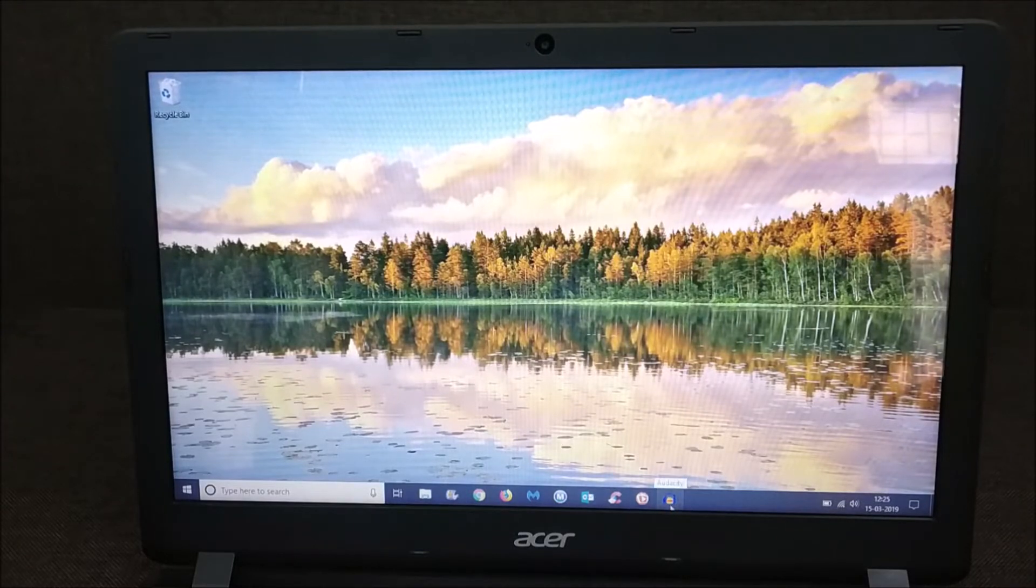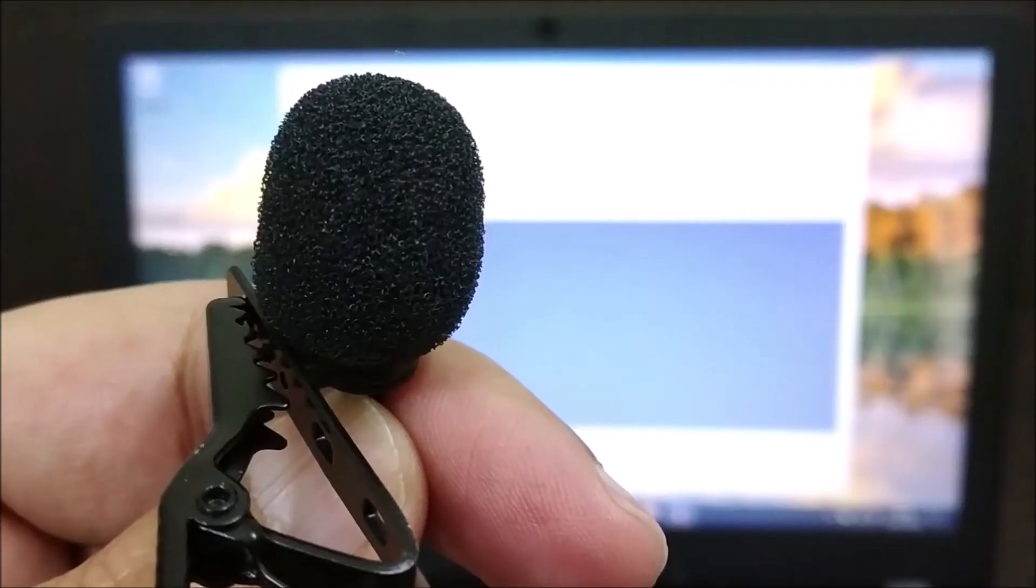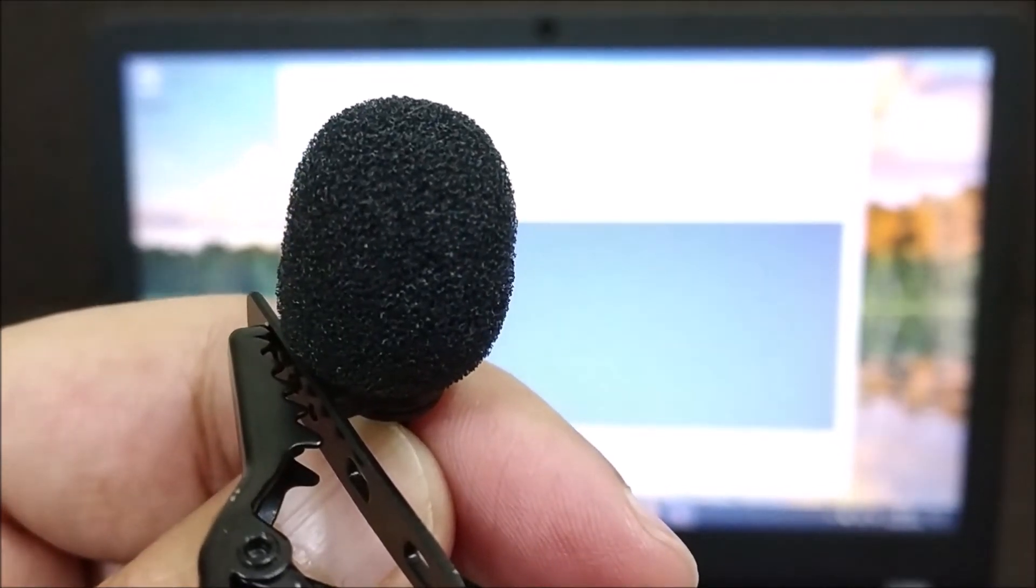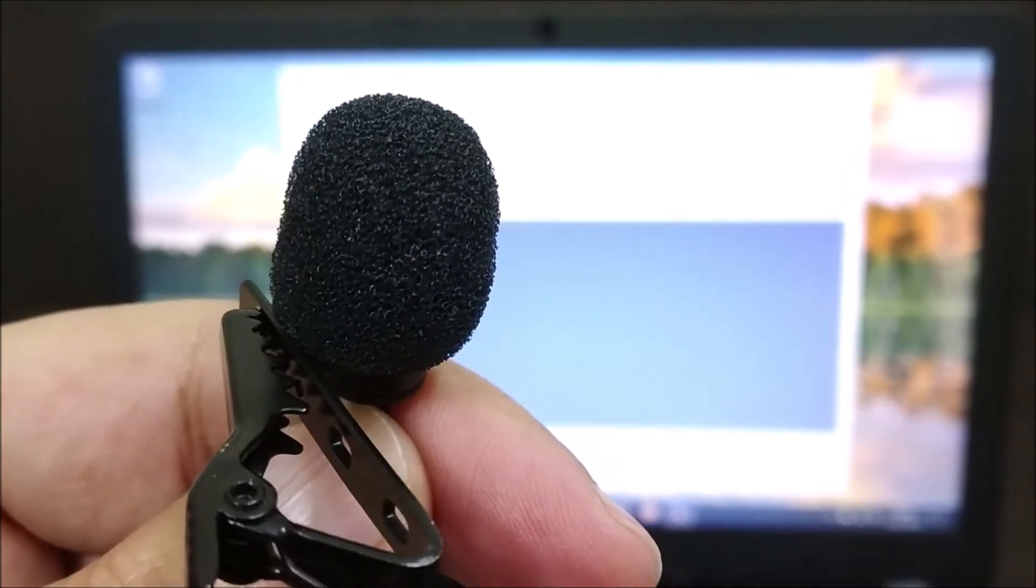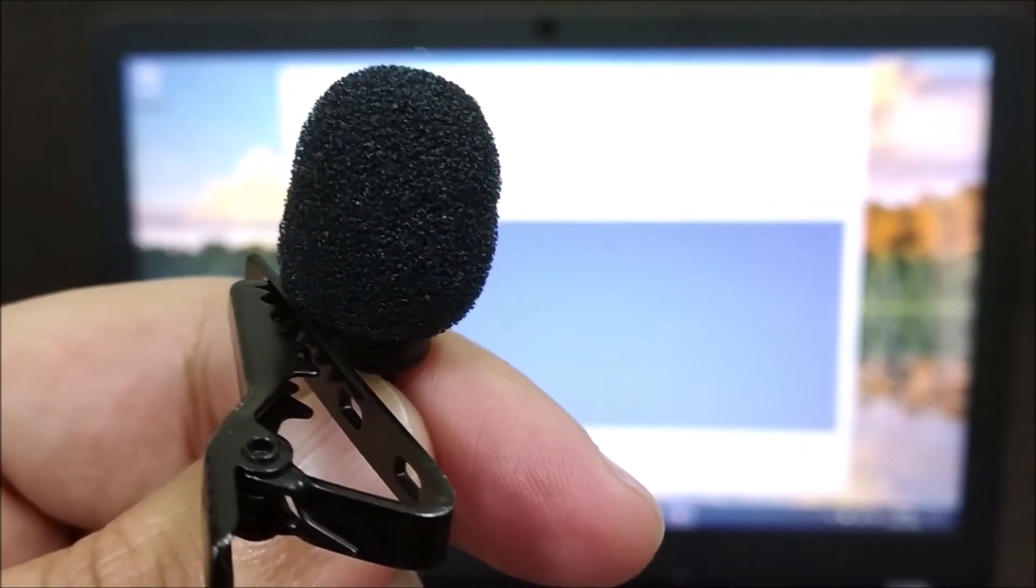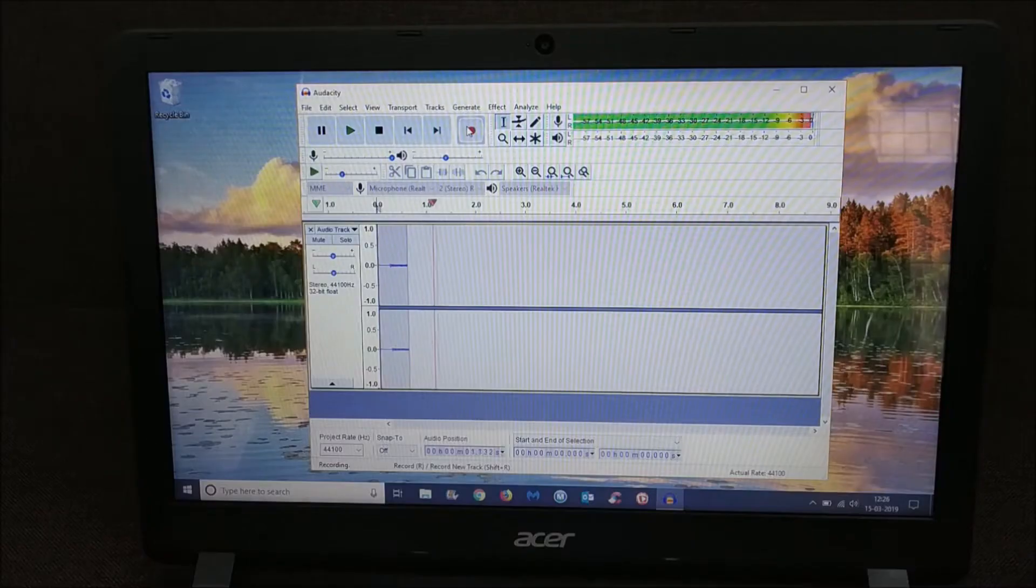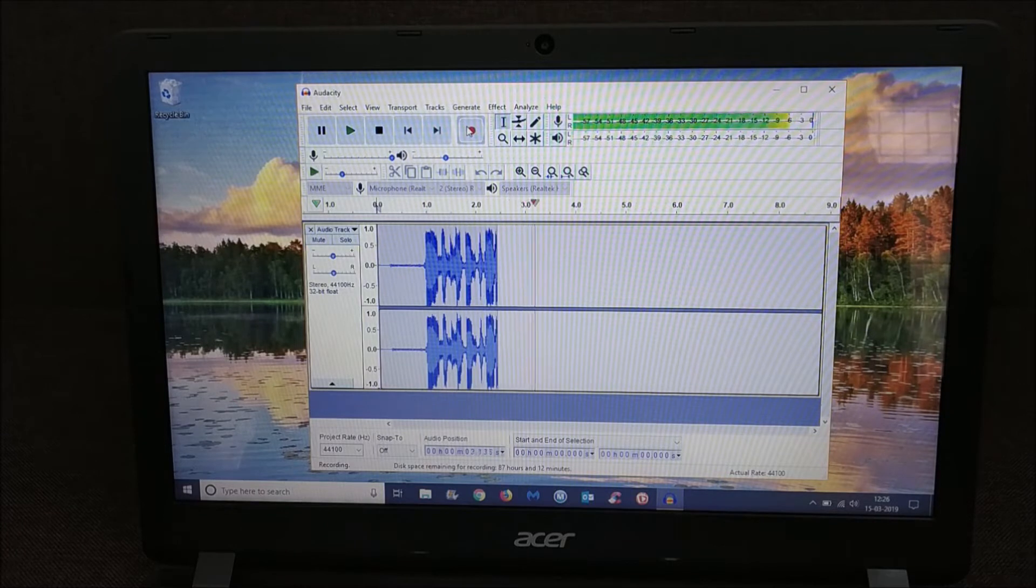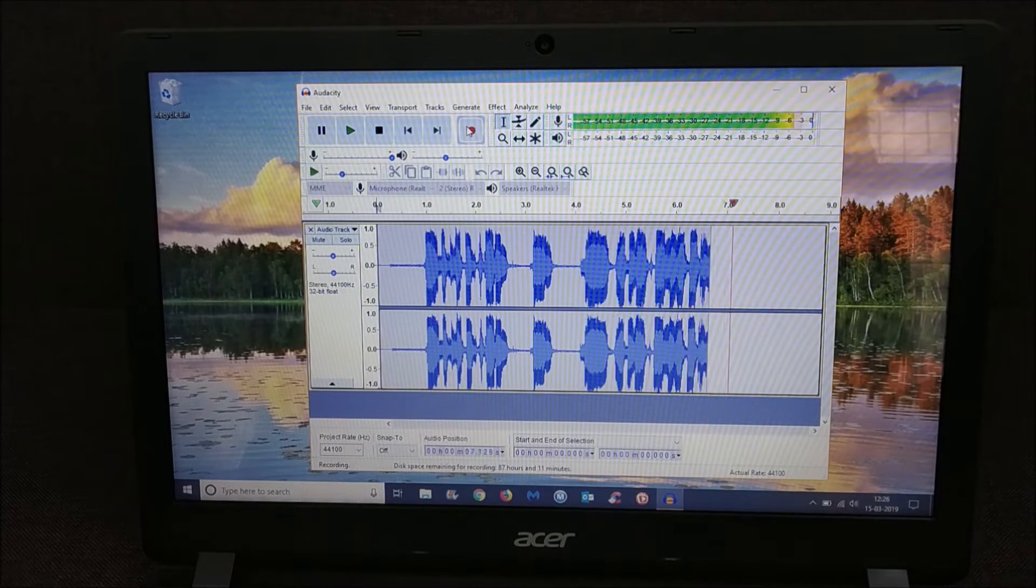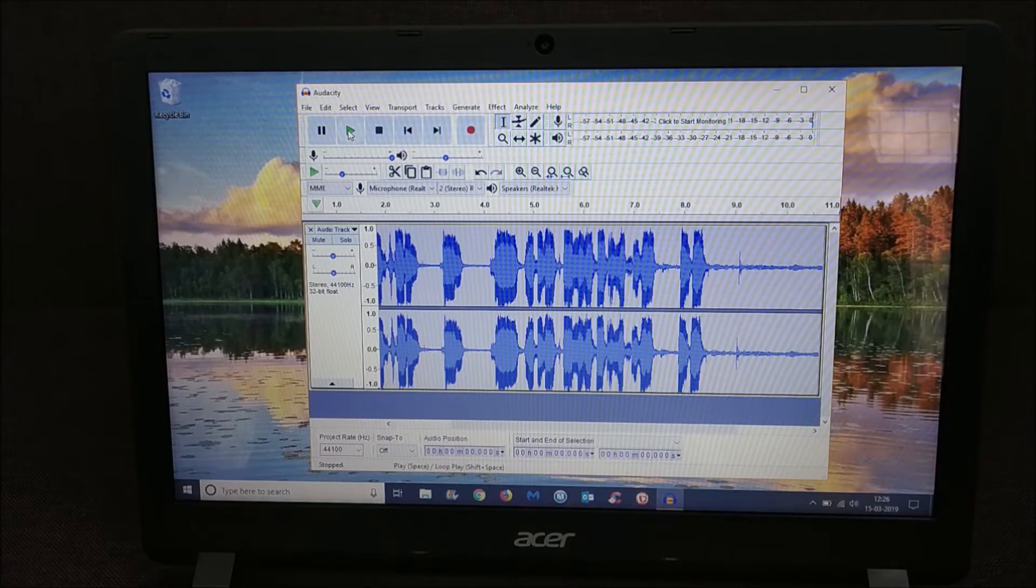OK, so we are all set to record now. Let's press the record button and start the recording on our lapel mic. Hi, this is a test recording from Boya lapel mic on my laptop, and let's see how it turns out. Press stop here. Let's play the recording.